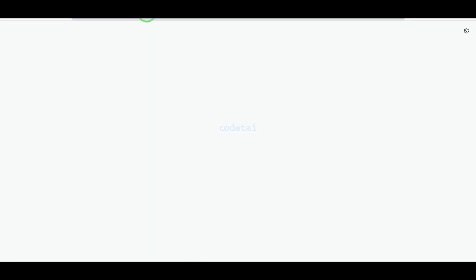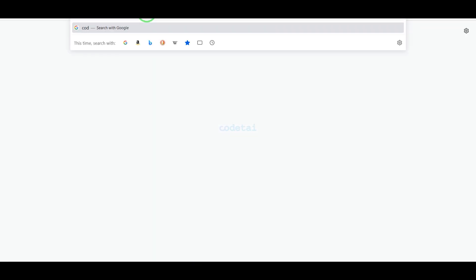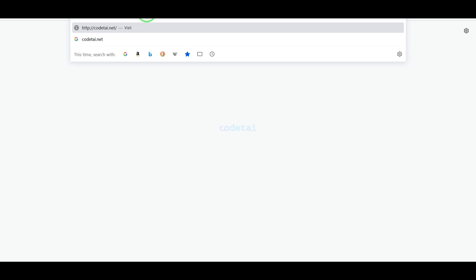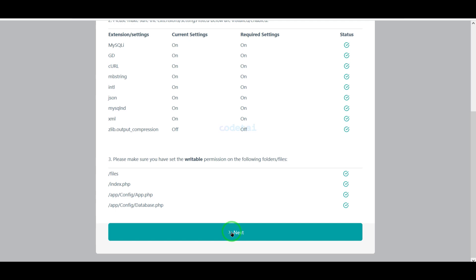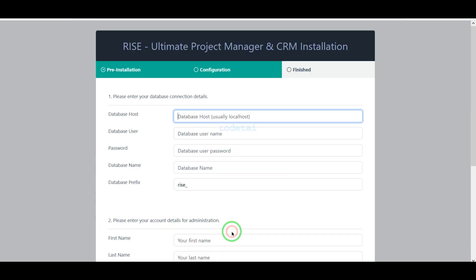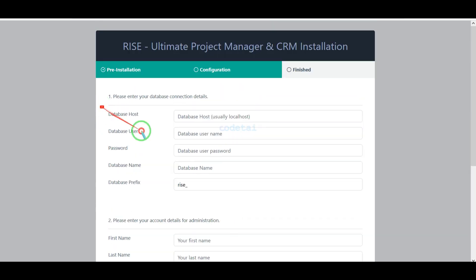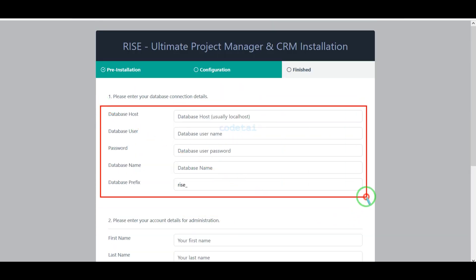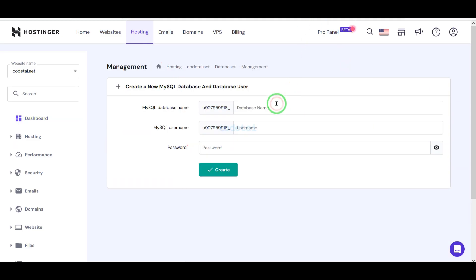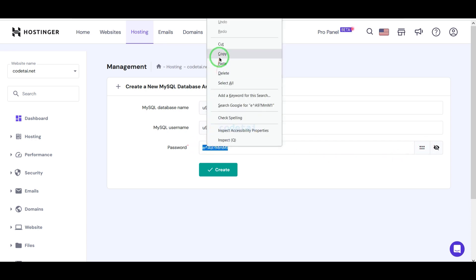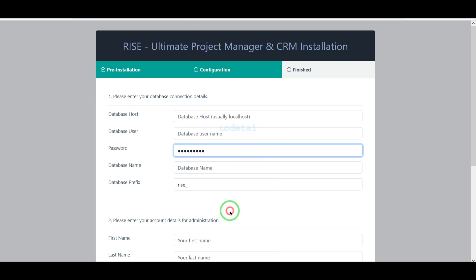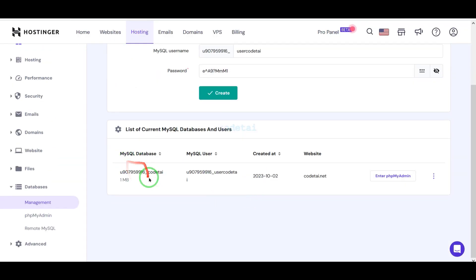Now we will search by typing our domain into the browser. We need to add the database to the website. We will learn how to create a database in the hosting panel and then how to connect the hosting panel database to the website. For this we have to follow this video completely.